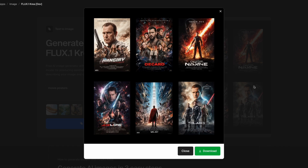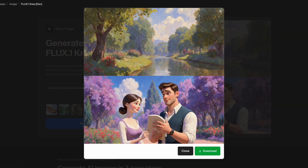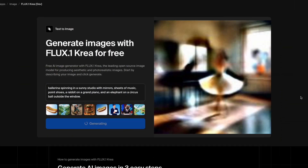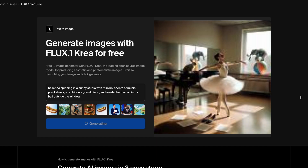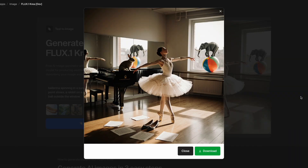Flux CreaDev also excels in creative and abstract tasks. Ask for movie posters, rough pencil sketches, a whale swimming through clouds over a quiet town, or even scenes in famous art styles like Manet or Pixar animation. The model keeps details, gets the emotions right, and adapts to new styles quickly. Prompt complexity is not an issue — a ballerina spinning in a sunny studio with mirrors, sheets of music, point shoes, a rabbit on a grand piano, and an elephant on a circus ball outside the window. Flux CreaDev manages to put most of these things in the picture. The scene might not be perfect — the elephant might float — but it's packed with details you actually prompted.